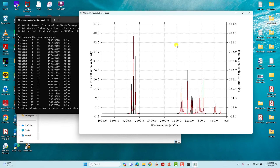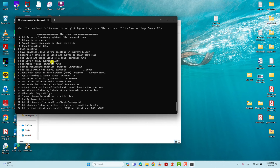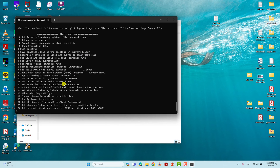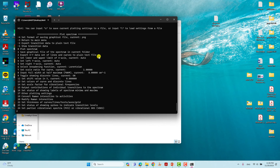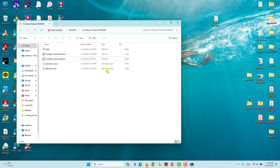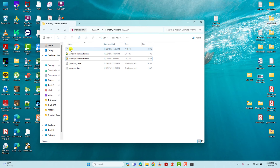Close the plot window by right-clicking, then it will return to the plot spectrum menu. Type 1 to save the graphical file of the spectrum to the current folder — press 1 and Enter and it will save. If you want the data to plot in Origin software, type 2 and press Enter and you will get that data file stored in the default working folder.